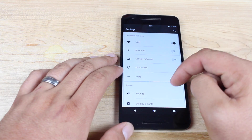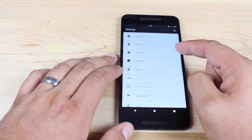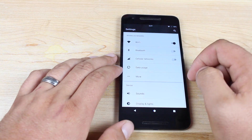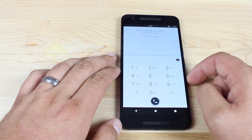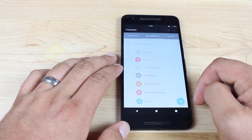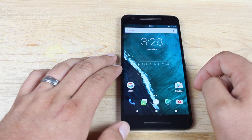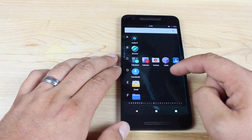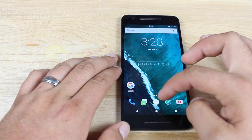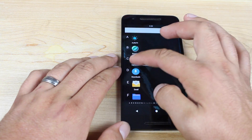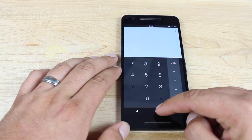You'll also notice that you do have a Nougat wallpaper. System settings have been themed — you can see there's a little bit of a difference here. The phone dialer has been themed, contacts has been themed, and the calculator has been rethemed as well.